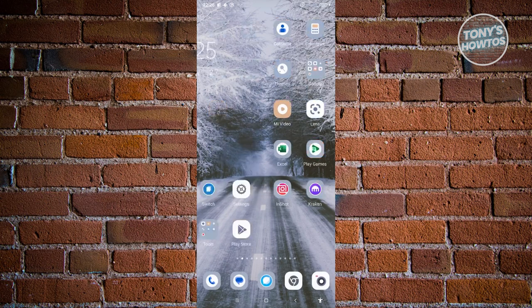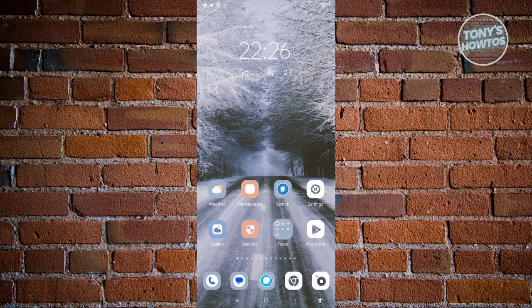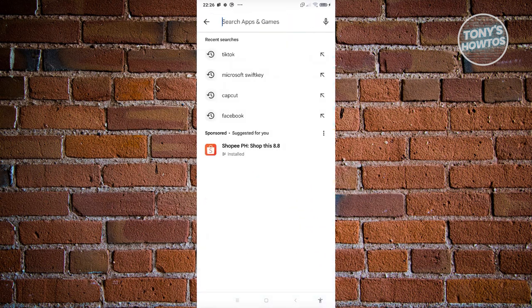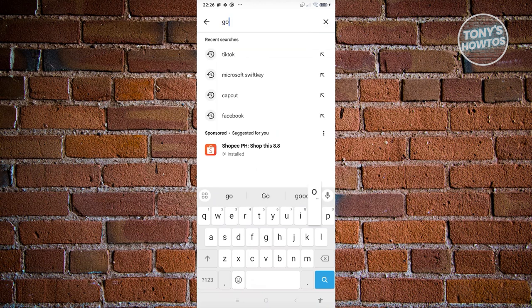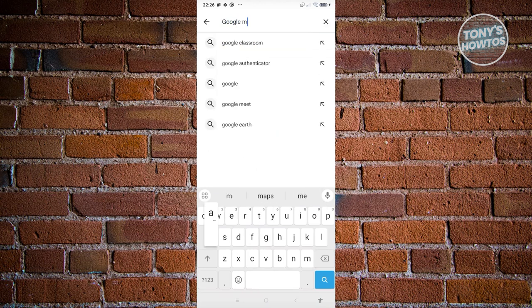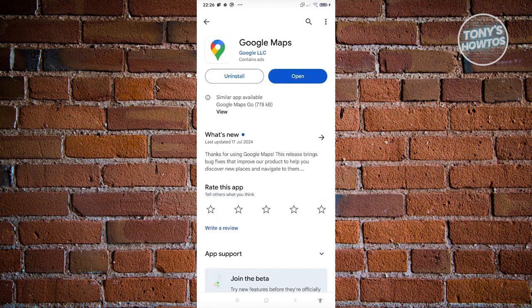Alternatively, you should update Google Maps. Go and open up the Google Play Store, look for Google Maps, and if you see an update button, go ahead and click on it. You should be able to start using the latest version. Since we're already on the latest version, let's click on Open.